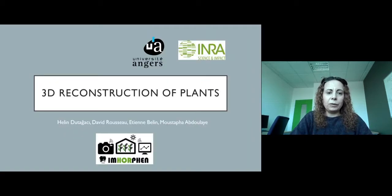Hello. In this presentation, I'm going to talk about 3D reconstruction of plants.